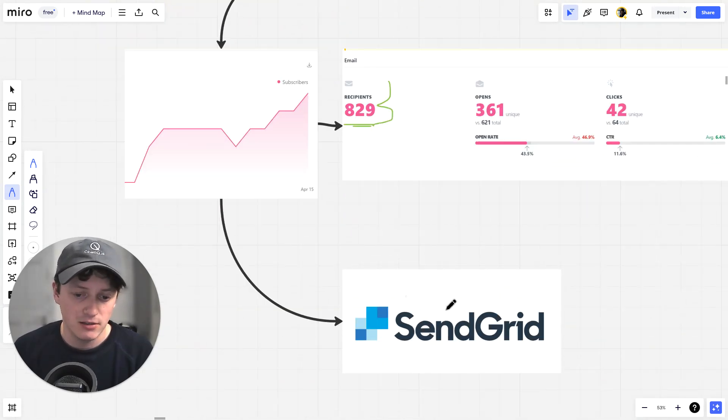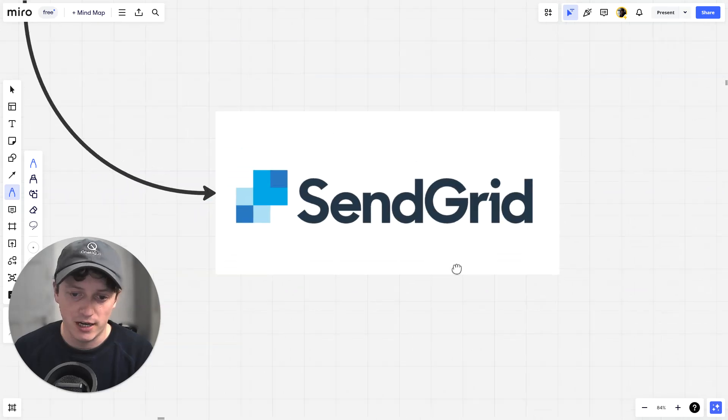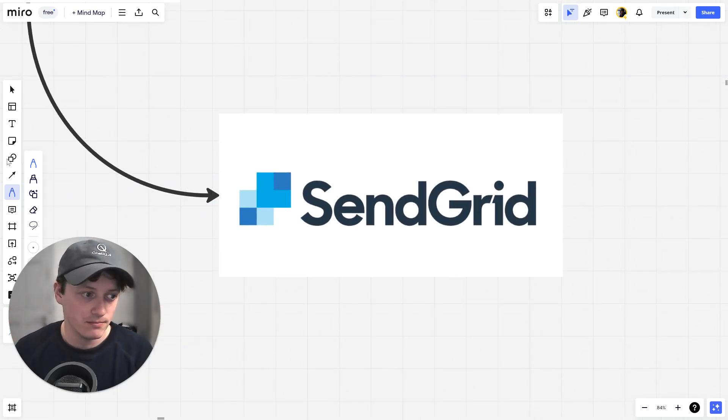Those emails can also be sent to SendGrid. So you can actually send out emails directly from your own SendGrid account.